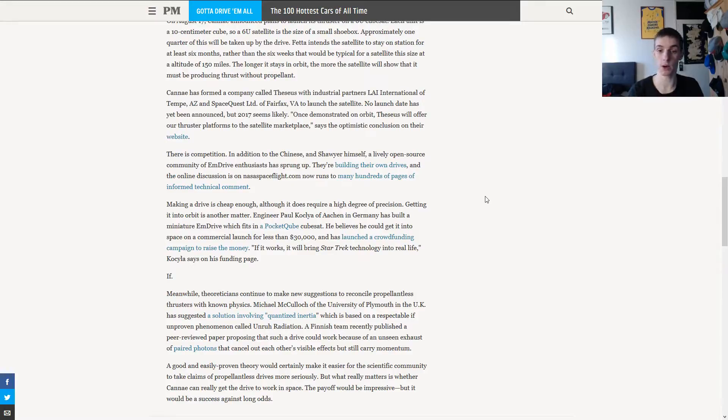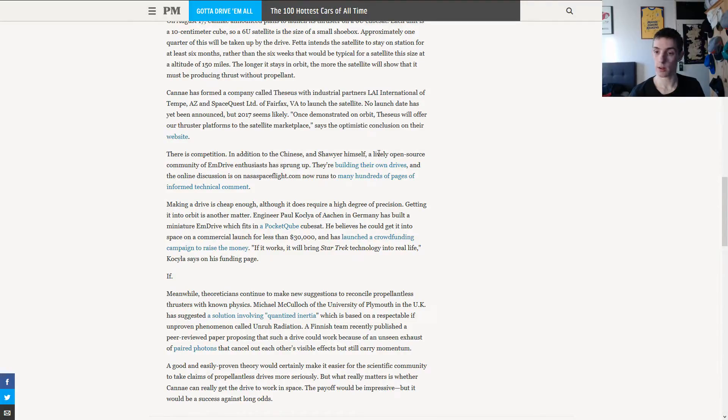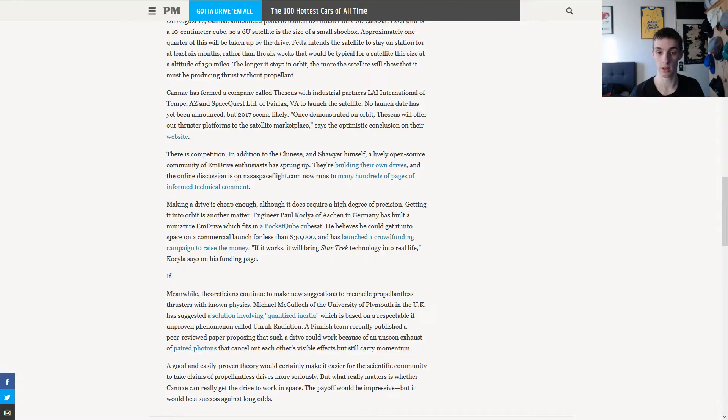There is competition, however, because Shawyer himself and the Chinese are also joining. And a lively open source community of EM drive enthusiasts has also sprung up. They are building their own drives and the online discussion is on nasaspaceflight.com.